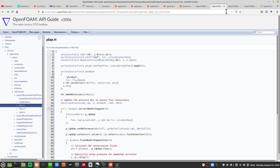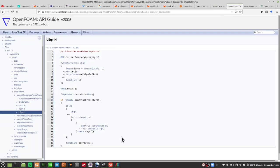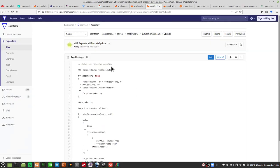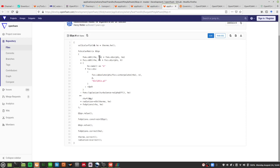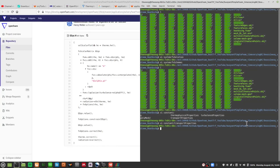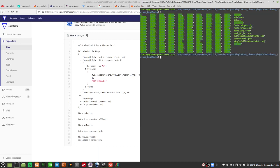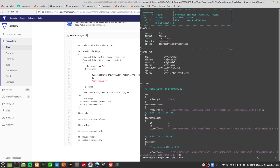BuoyantBoussinescPimpleFoam is a very stable solver, but its options are limited — we cannot vary the Prandtl number with temperature, can't use it in OpenFOAM 8 or the OpenFOAM.org version, and cannot use it in CHT multi-region foam. So what can we do? We try to make buoyantPimpleFoam behave like buoyantBoussinescPimpleFoam. The biggest differences are h vs e for energy, and the density rho.